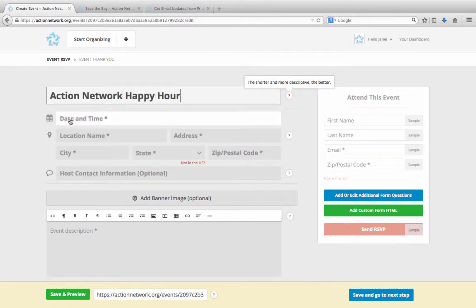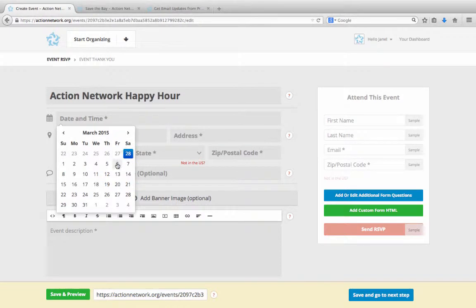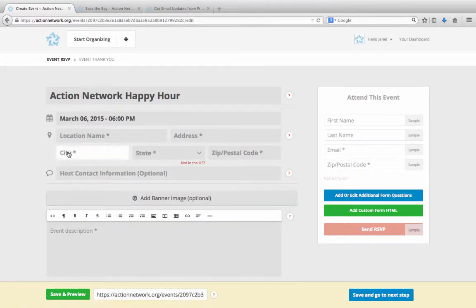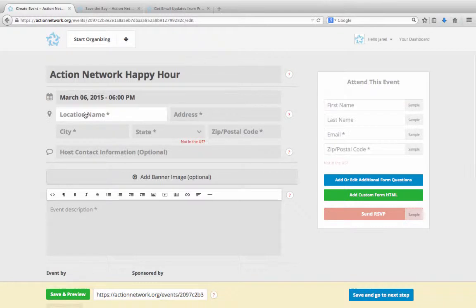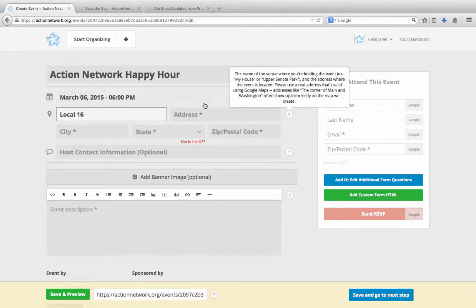Give your event a date and time. And then put in the location. For this, we'll do it at a local bar.